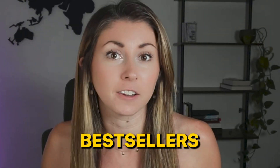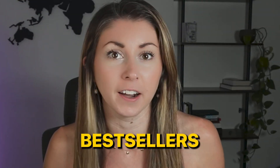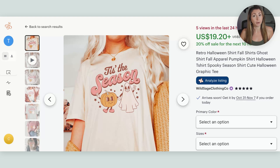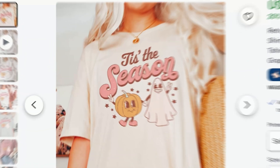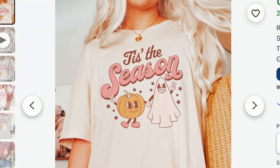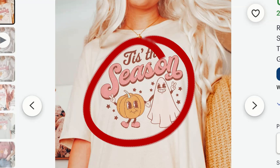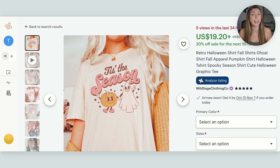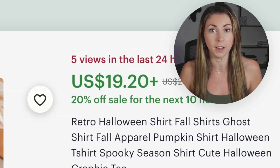Retro mascot character sweatshirts killed it during Q4 last year for Christmas. So my hunch is they're probably going to become some bestsellers again this year. And if you don't know what I'm talking about, I am talking about designs like this that have these little characters on them that give your design a retro feel.